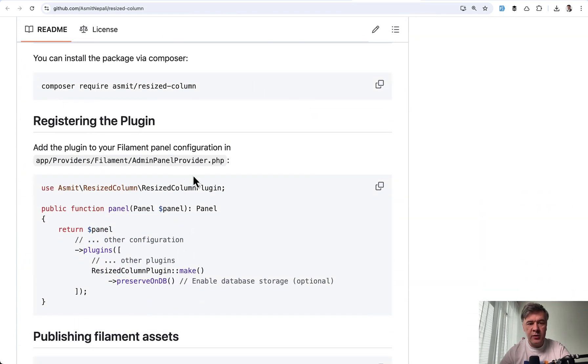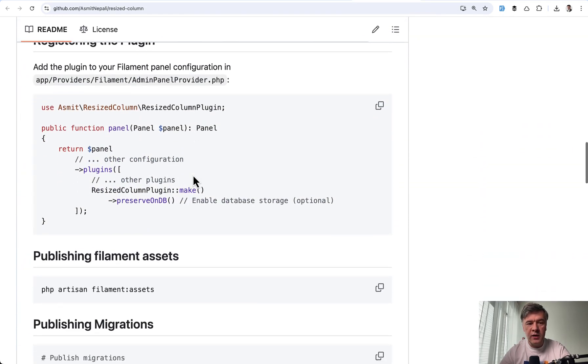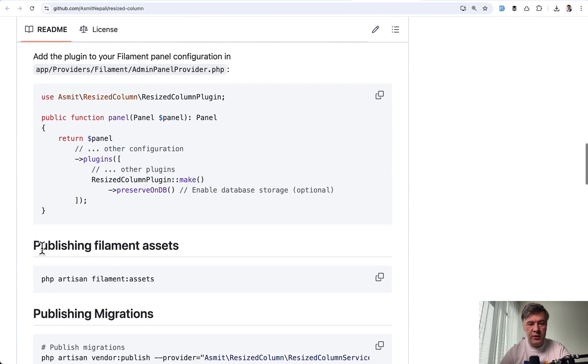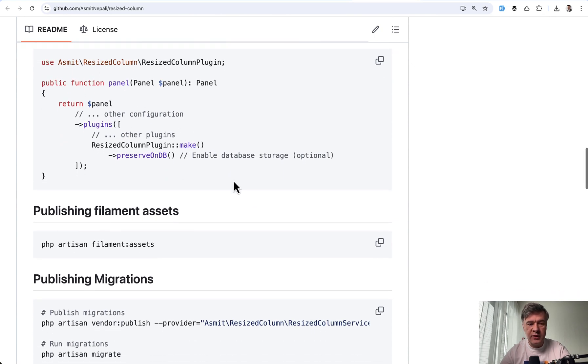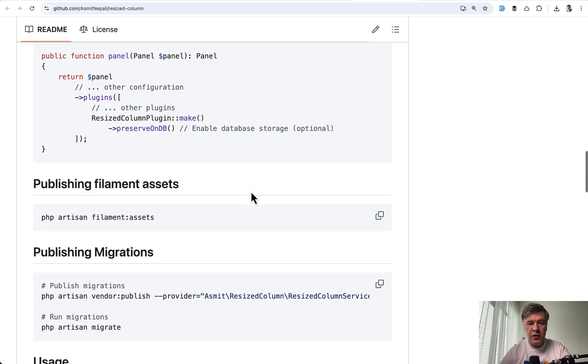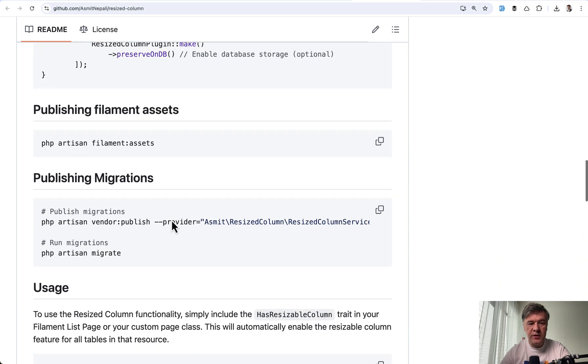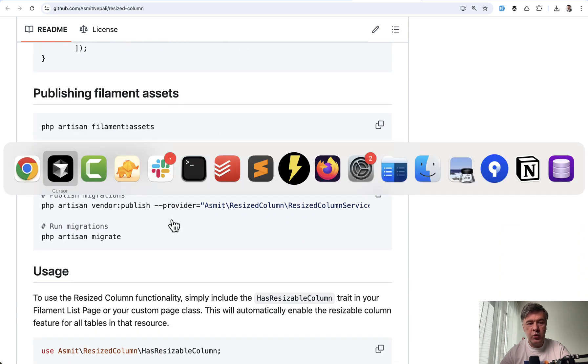Installation is pretty simple. Composer require, then you enable the plugin, and here you define where to store the data. If you enable preserve ondb, then you run the migrations from that package.